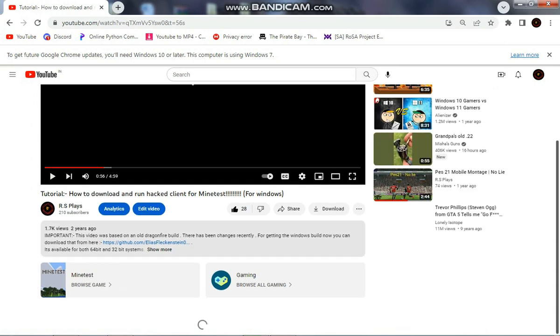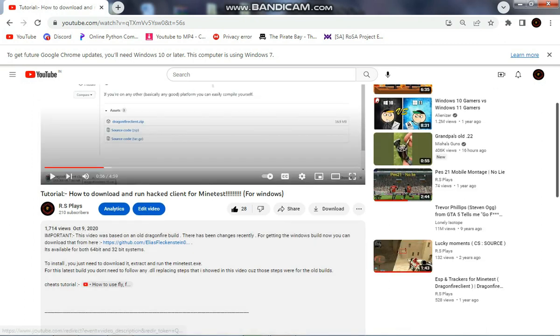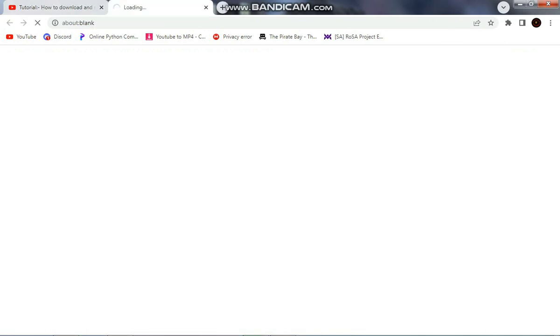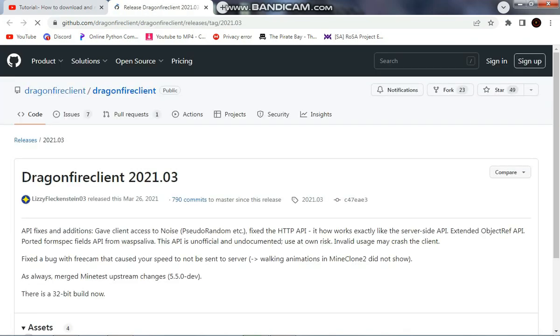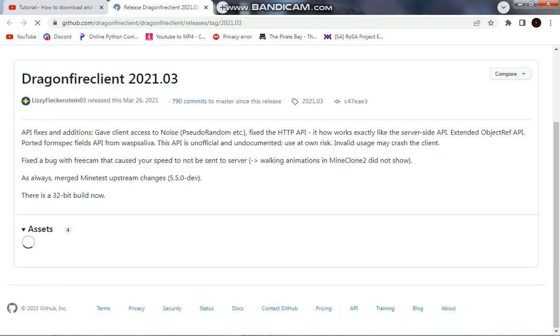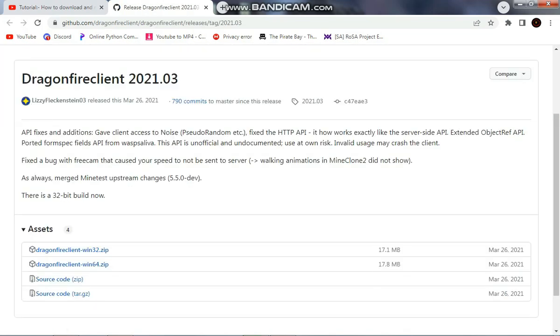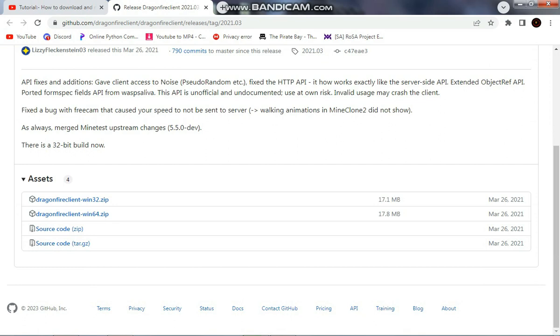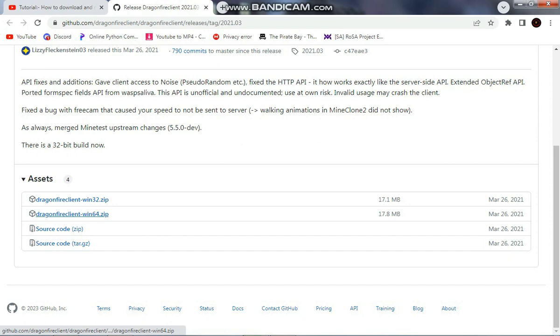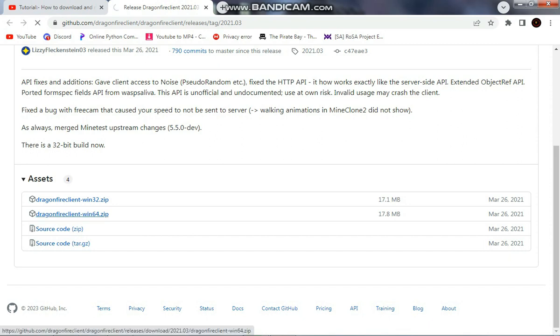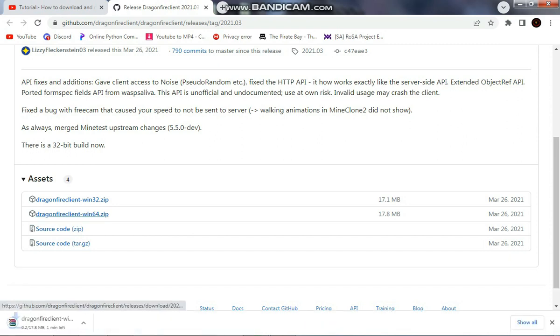Basically, I will provide you a link in the description. What you need to do is click on that and get into this GitHub page. This is the page of the developer who made it. From here you can download the 32-bit build or 64-bit build as per your PC build. Mine is a 64-bit PC, so I will download the DragonFire client 64-bit.